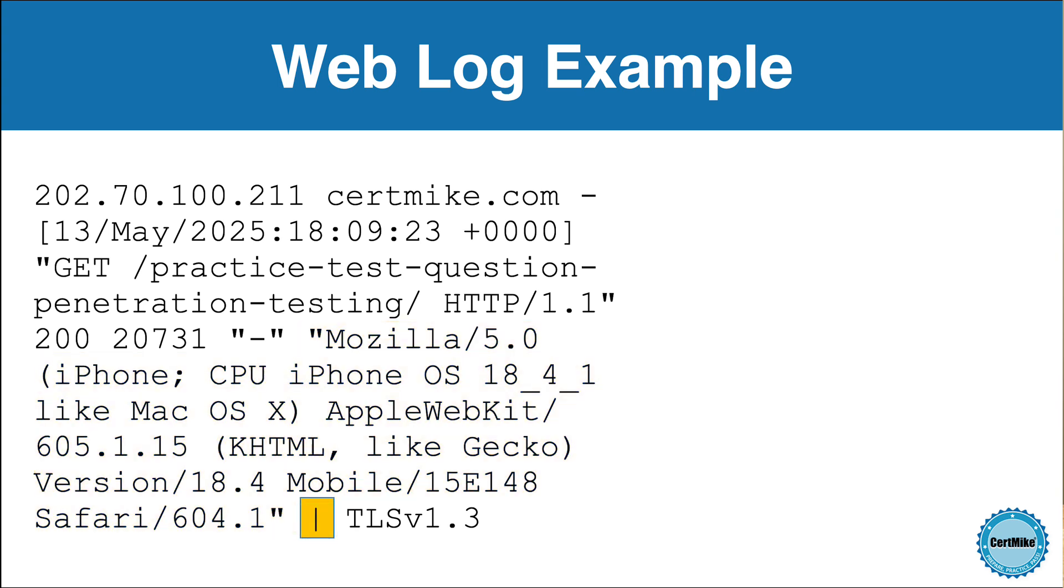At the end of the log entry, we see a vertical line. We call that the pipe character. That symbol marks the start of extended fields. These aren't part of the standard combined log format, but they are often added by content delivery networks, proxies, or custom server configurations.